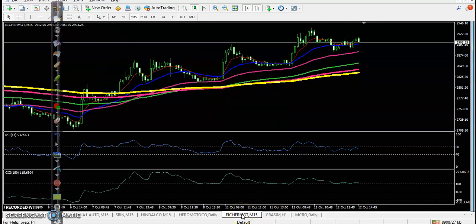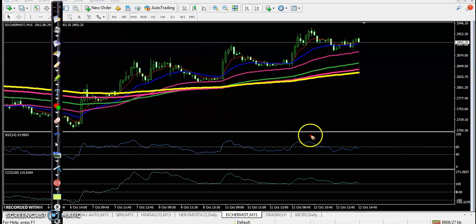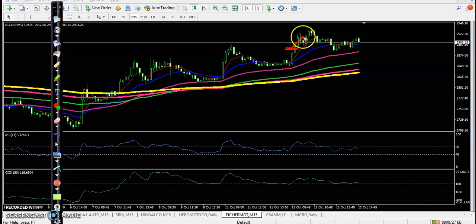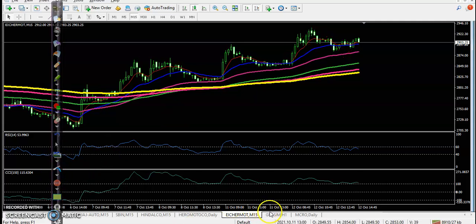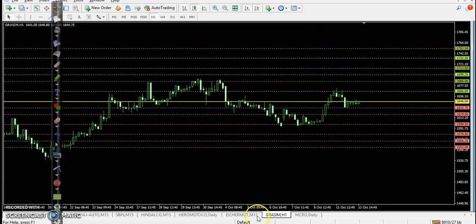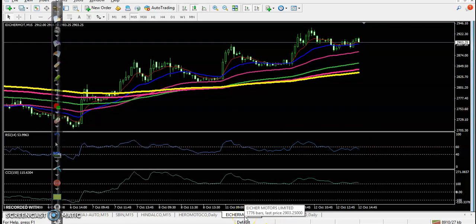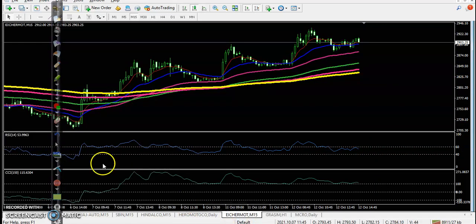Another one is Eicher Motor — a clear uptrend. A third opportunity was forming in this candle but finally price goes up, pulls back, and goes up again. So here I can say it's no profit, no loss. I hope you enjoyed this video. If you like this video, please like and subscribe — thanks for watching.